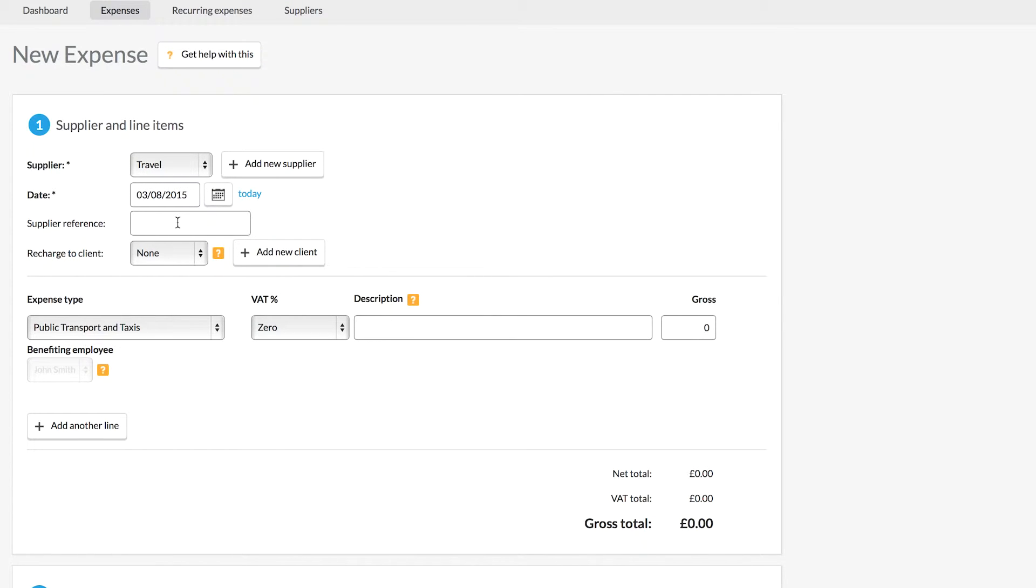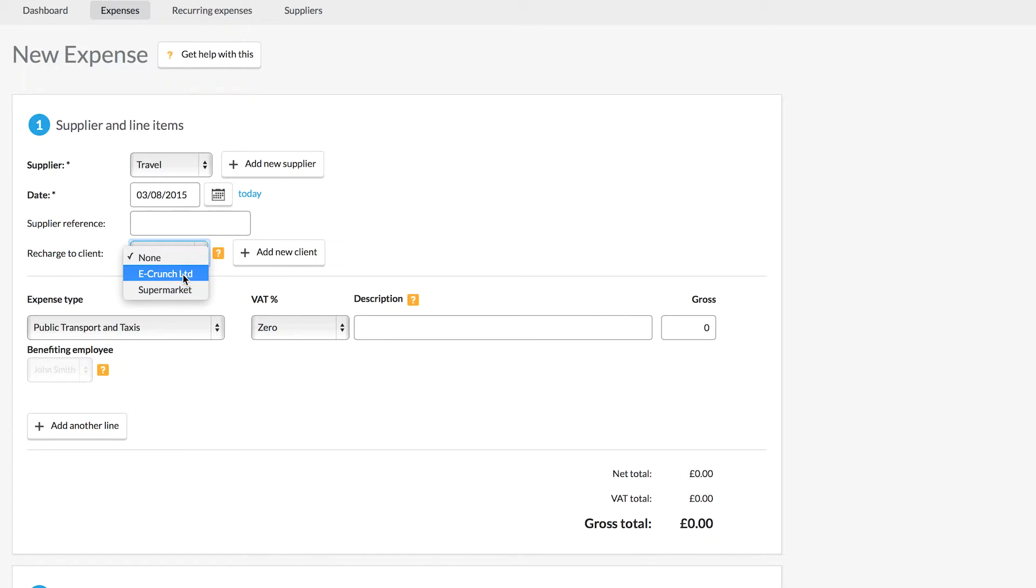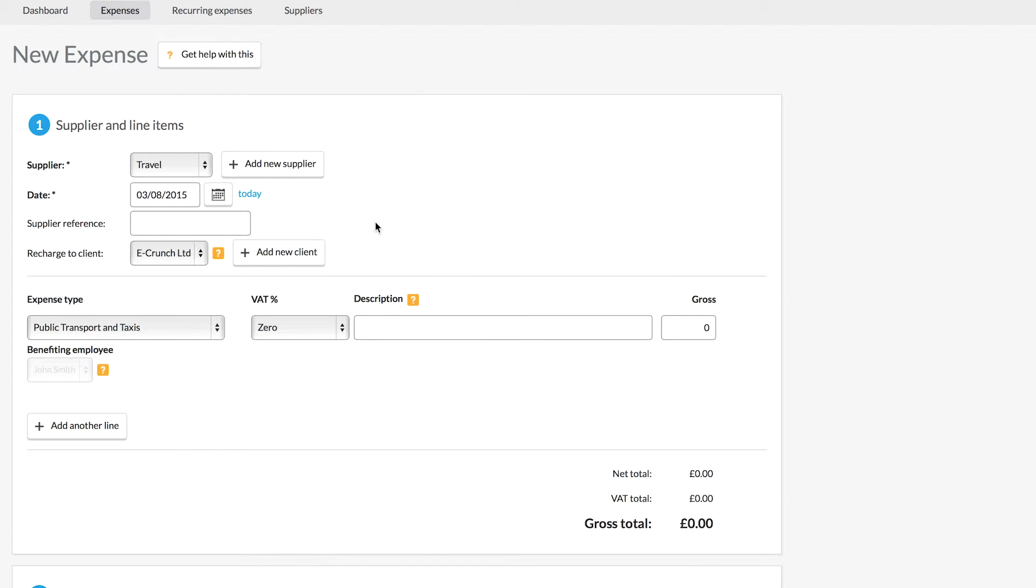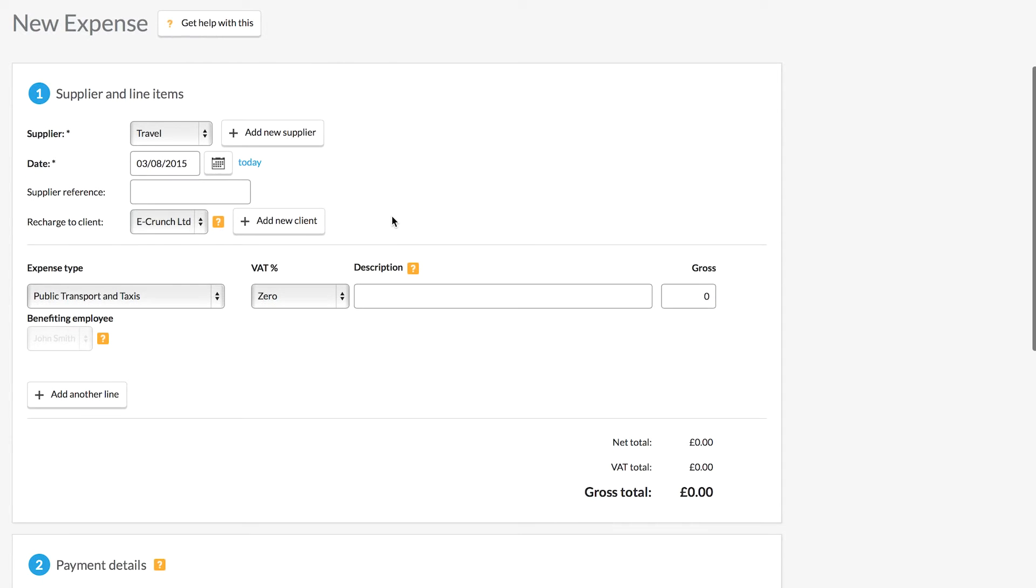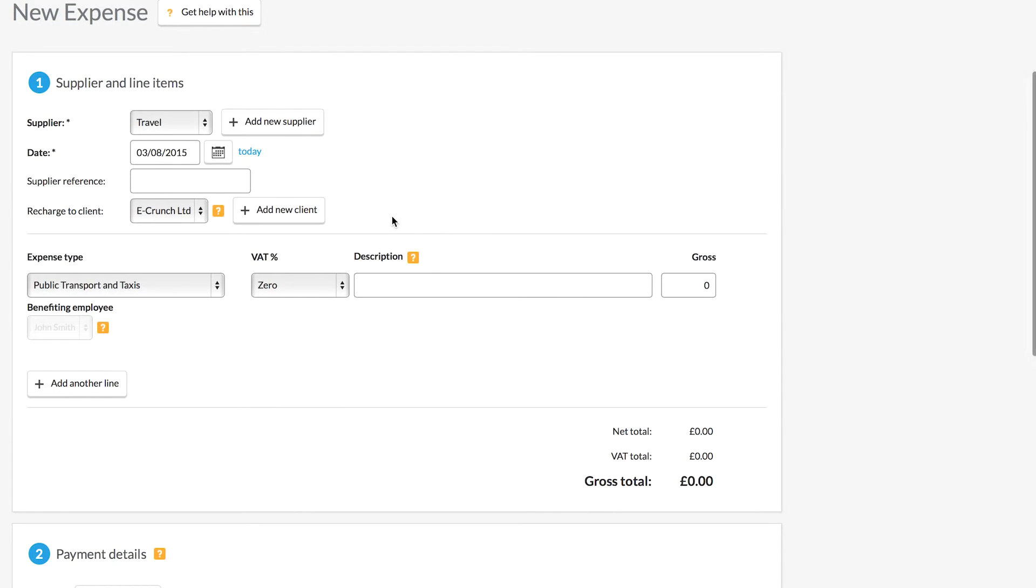You can enter a reference number in the section below and you can also choose to recharge expenses to your clients. If your client has agreed that they will pay certain costs on your behalf you can add those here and then later on you can add them back on to your next invoice in order to pass that cost back to your client.